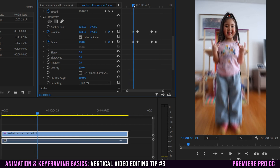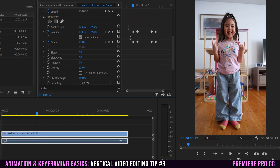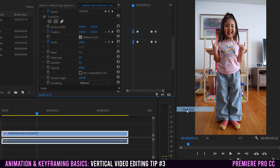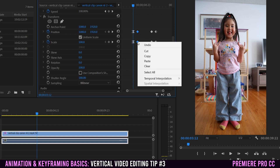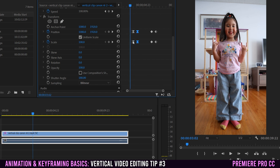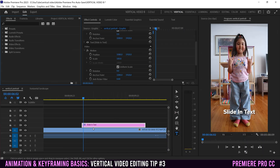There's one more thing you should do whenever you have a clear animation from one set of keyframes to another: highlight the first set, right-click, go to Temporal Interpolation, and select Ease Out. For the second set, select them, right-click, Temporal Interpolation, and select Ease In. This helps ease the transition of how your keyframes operate.